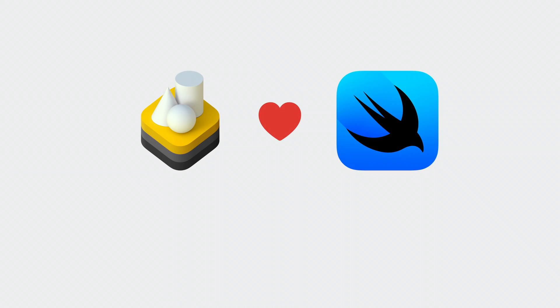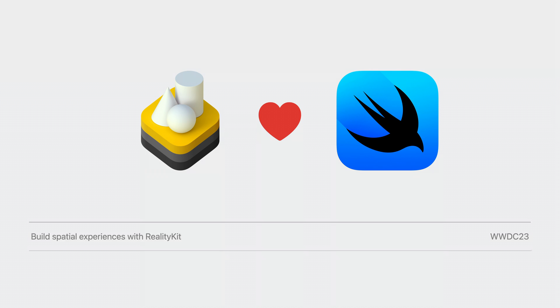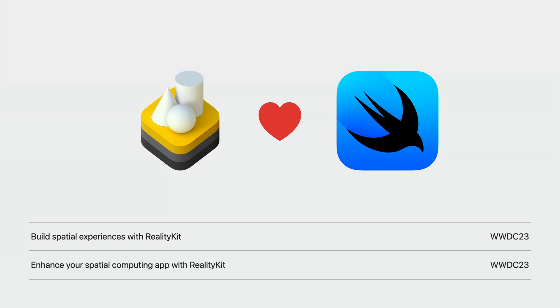Thanks to the new Reality View, SwiftUI and Reality Kit go hand in hand on the platform. For more information about Reality View and more new Reality Kit features, please see Build Spatial Experiences with Reality Kit and Enhance Your Spatial Computing App with Reality Kit.